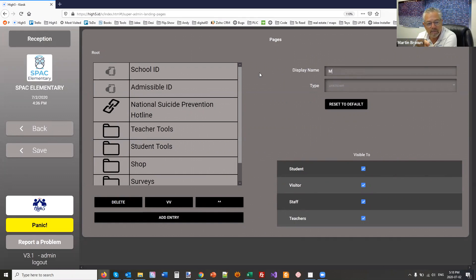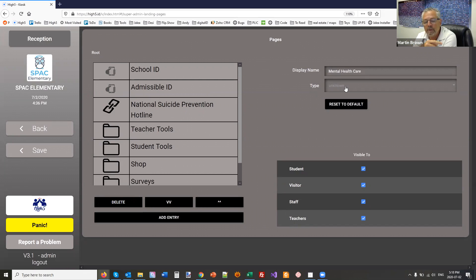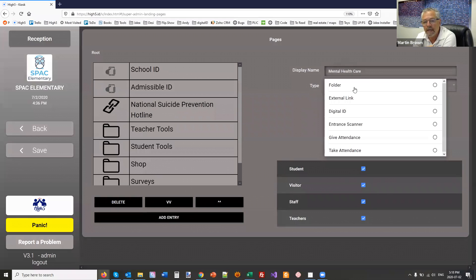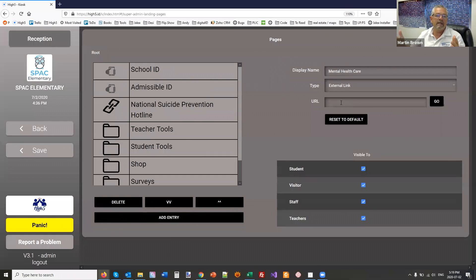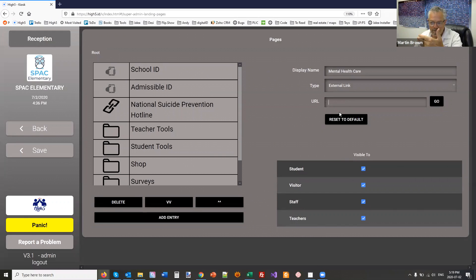All those links can be customized by the school. And so now we have the mental health department of the school saying, man, you solved my problem. How are we getting these links to everybody in a place where they have them, which is on their phone, in their face, all the time?